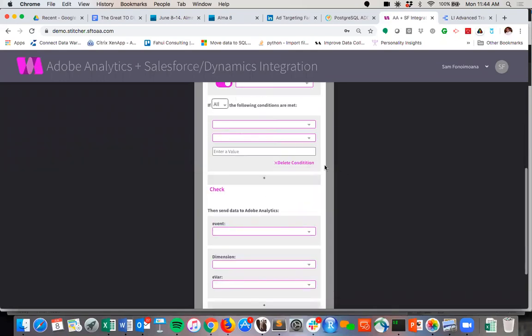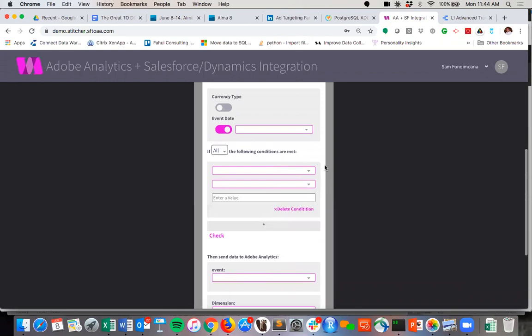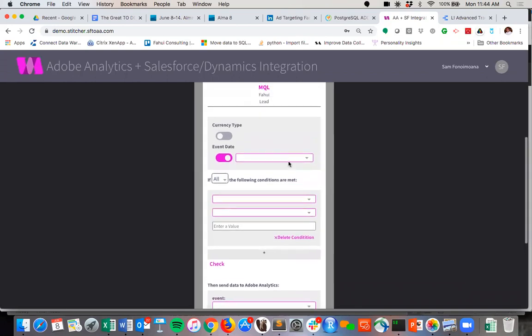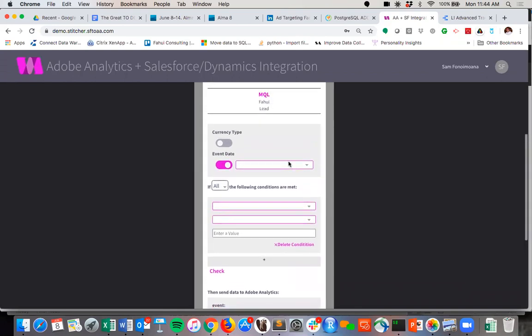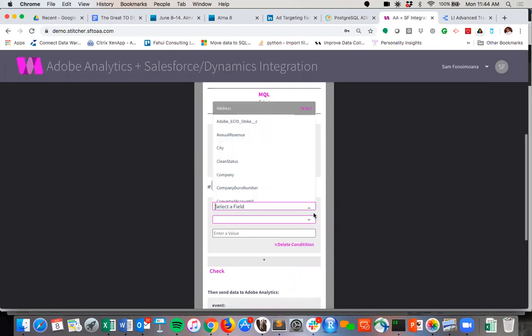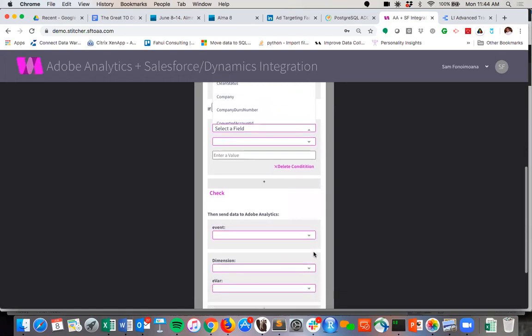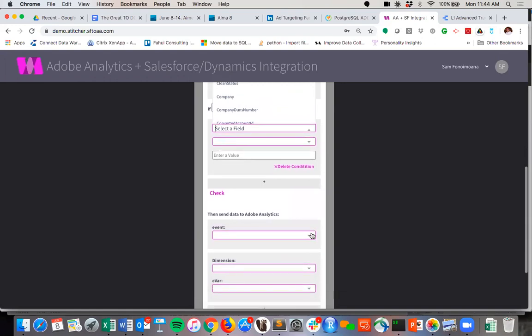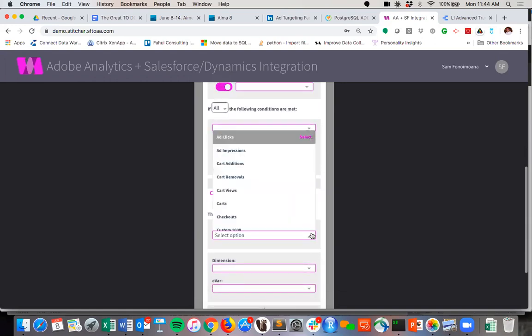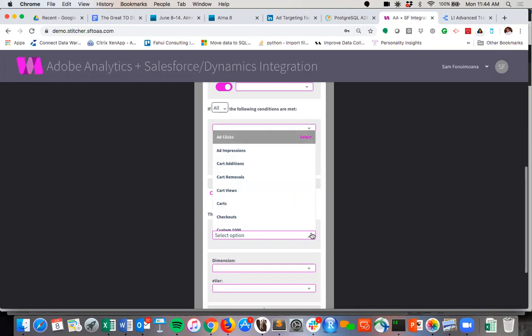We can specify the event date that the MQL happens. And then any type of filtering logic criteria. Let's say, for example, MQLs are any lead records where the status is equal to working contacted. You could specify all that here.